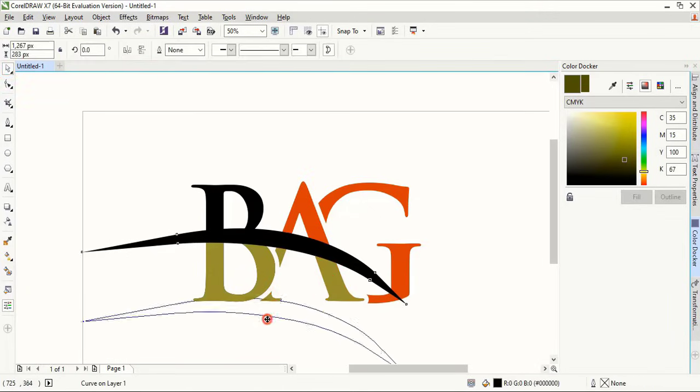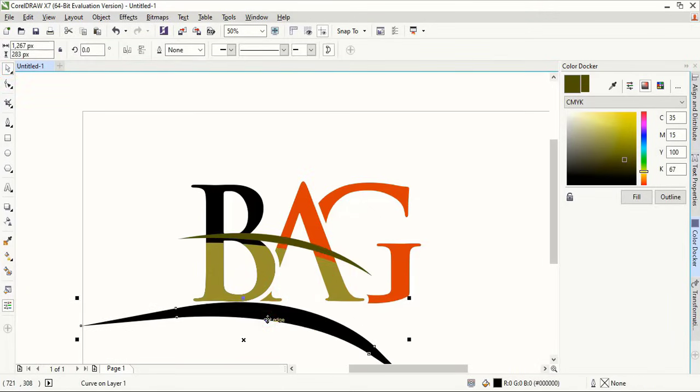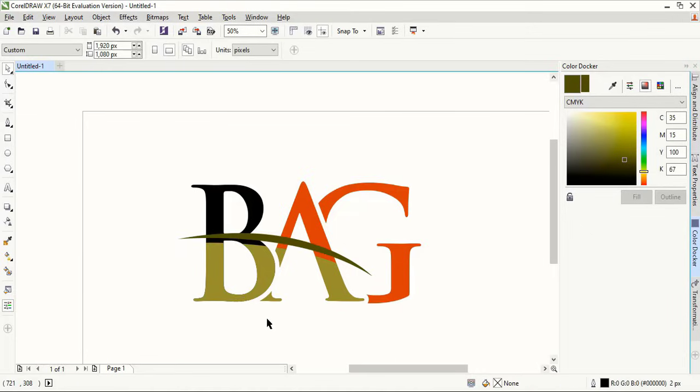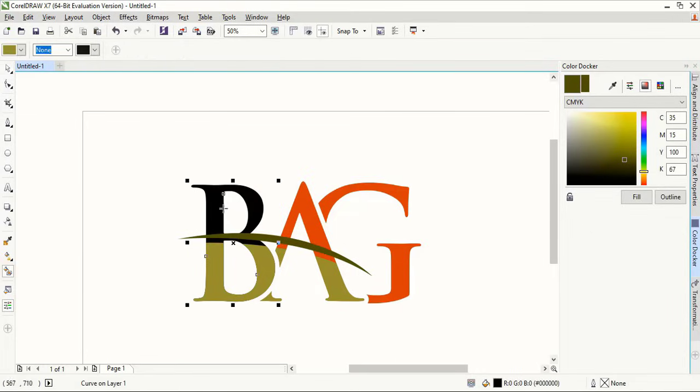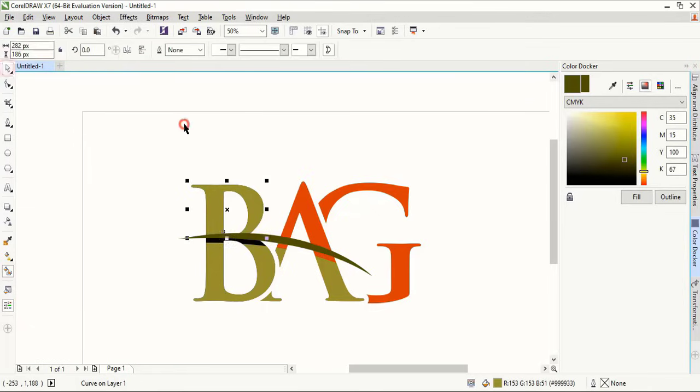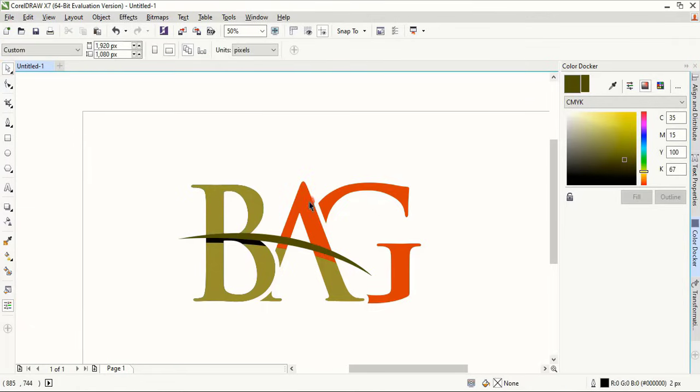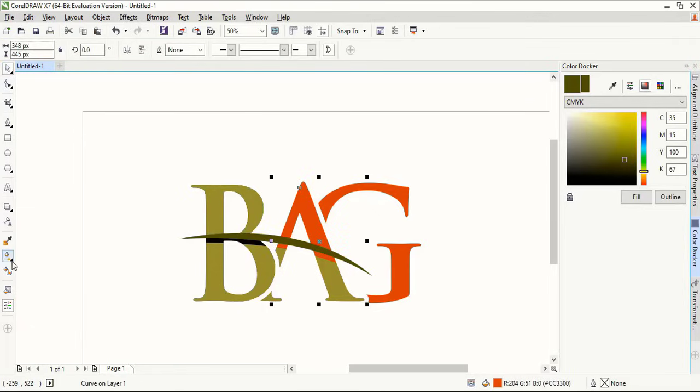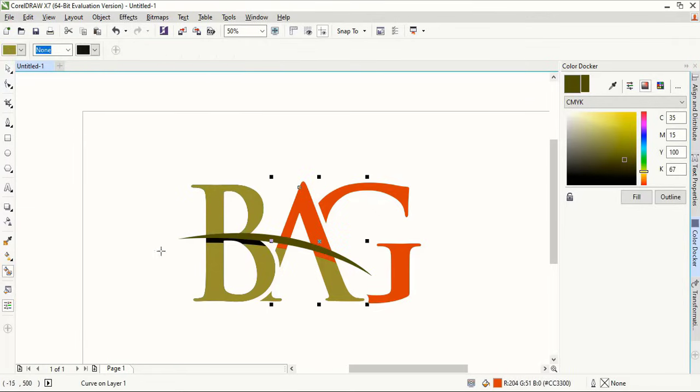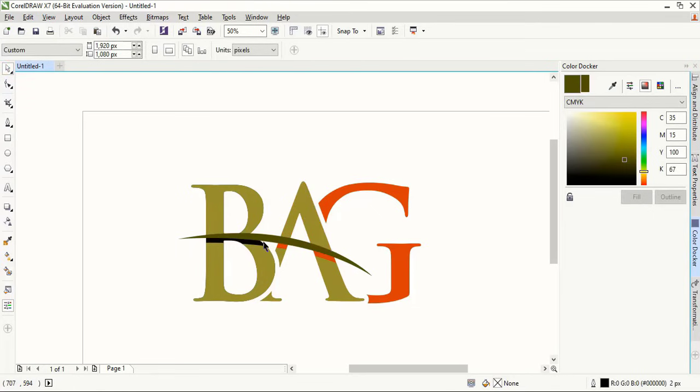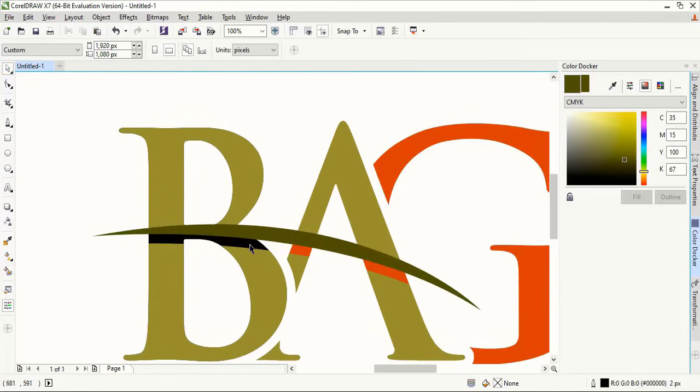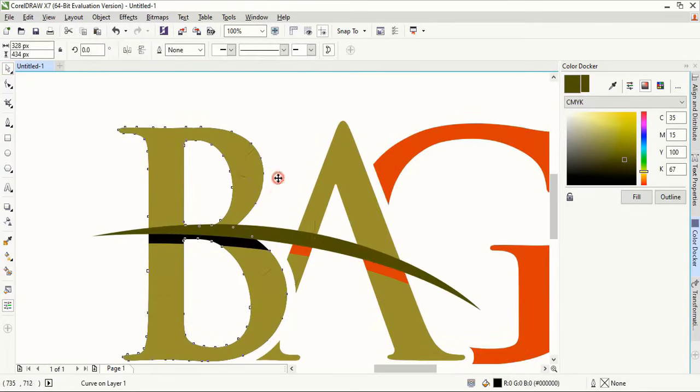Now delete the outline. Select this one. Take fill color tool and make a shape. And here also make a shape. And here also make shape. Now delete the down object.